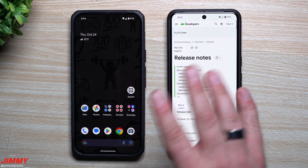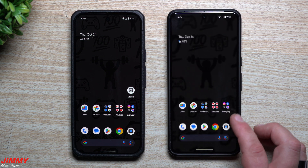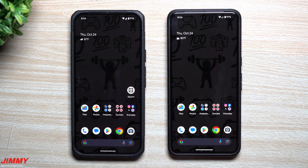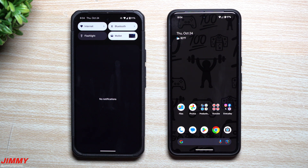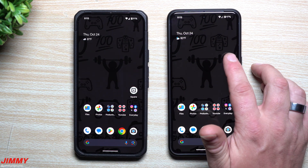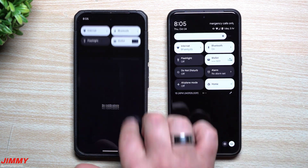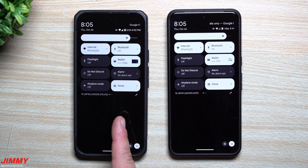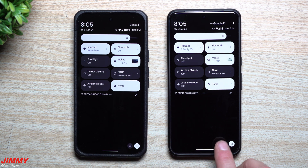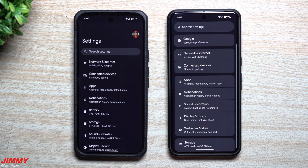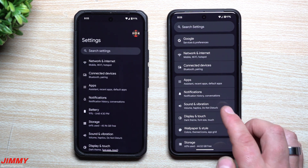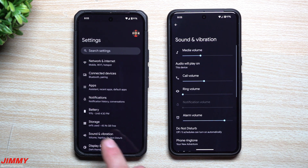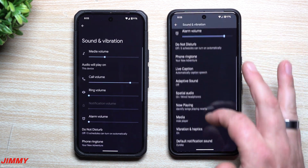Now let's take a look at what is new with beta 3 and compare it versus the stable version of Android 15. First up, let's take a look at a feature that was actually added into both of these — there is a new feature added in the stable version of Android 15 as well as QPR1 beta 3.